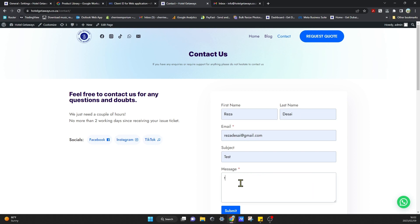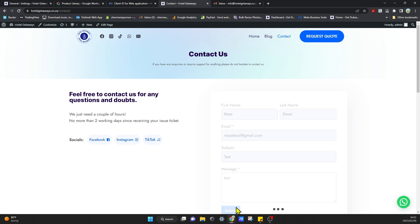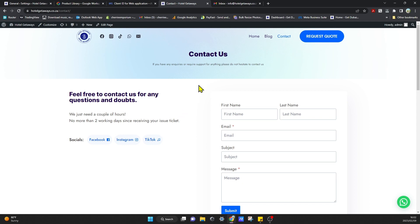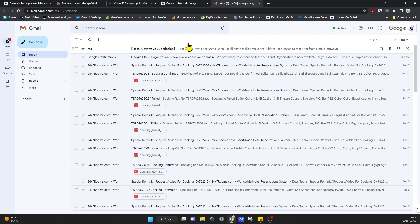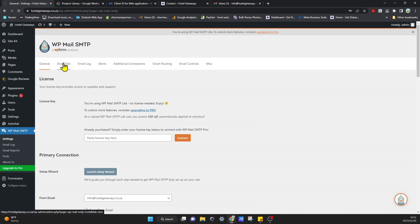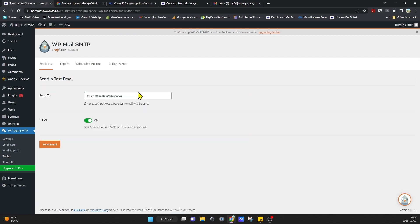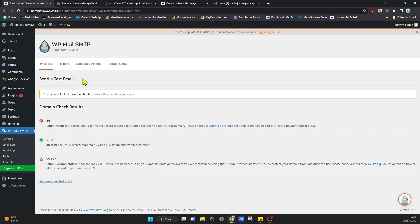Now we can test it from your website — click Submit on the contact form and check that the email comes through. You can also go into the plugin and click Email Test, put in whichever email address you want to send to, and click Send Email. Note that it will tell you that you still need to set up your SPF, DKIM, and DMARC — I do have videos on how to set that up as well. Thanks for watching!